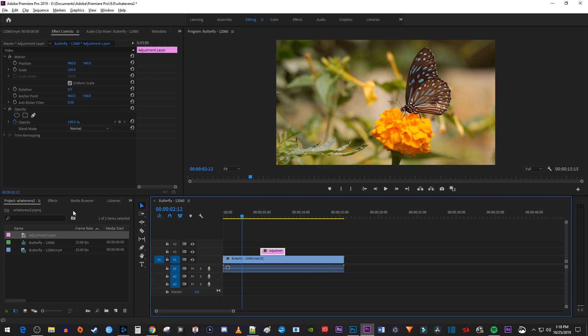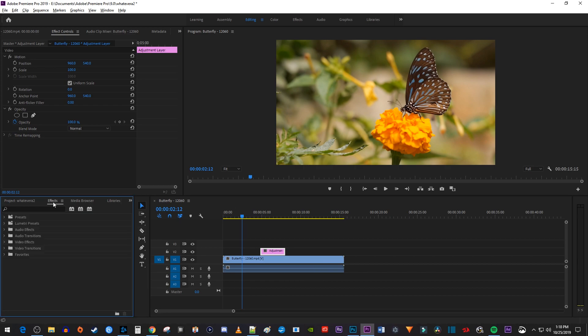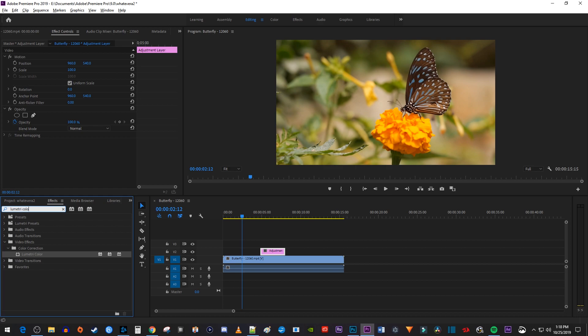Next, let's go over to the Effects panel and type Lumetri Color into the search box. Drag the Lumetri Color effect onto your adjustment layer.